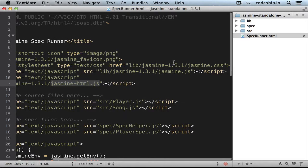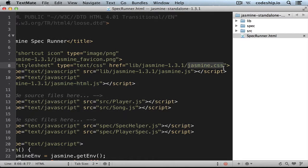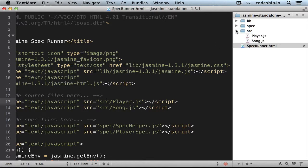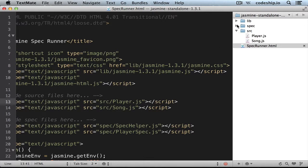Then the source files are included, followed by the spec files, which contain the tests. The source files live in the source directory, and the spec files in the spec directory.